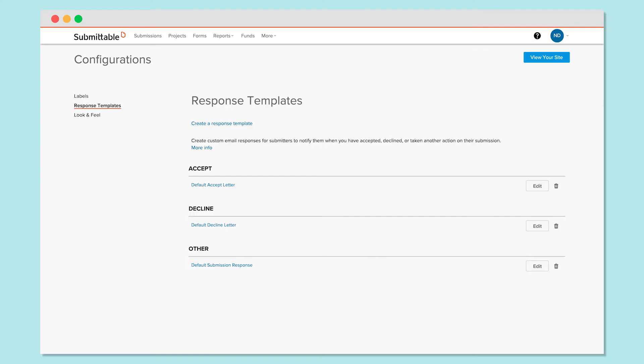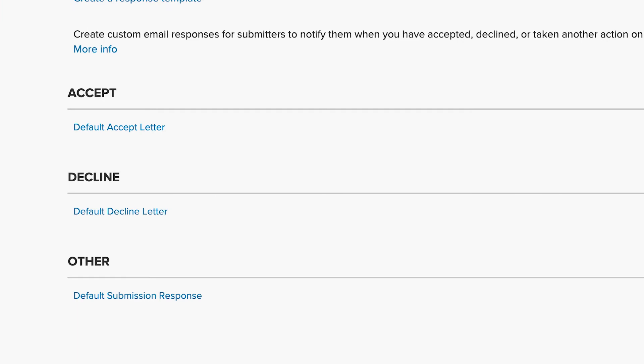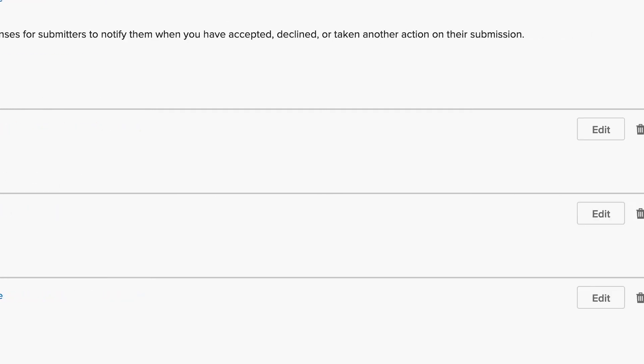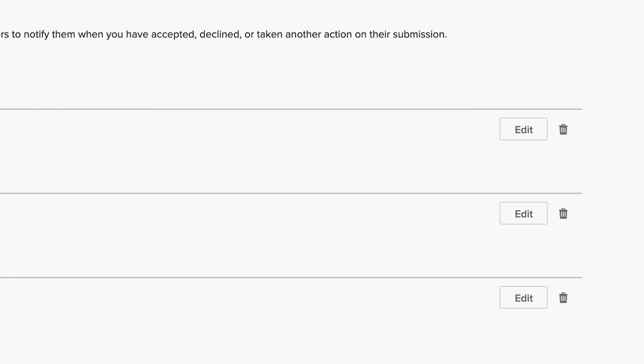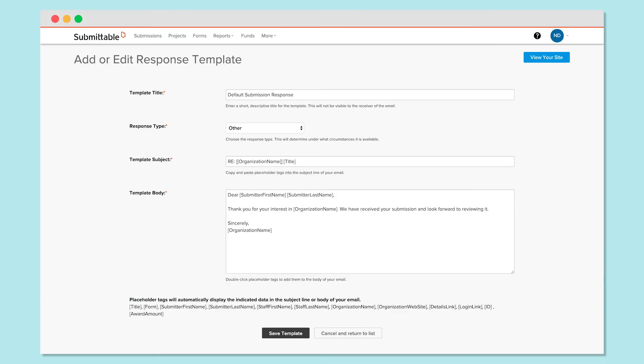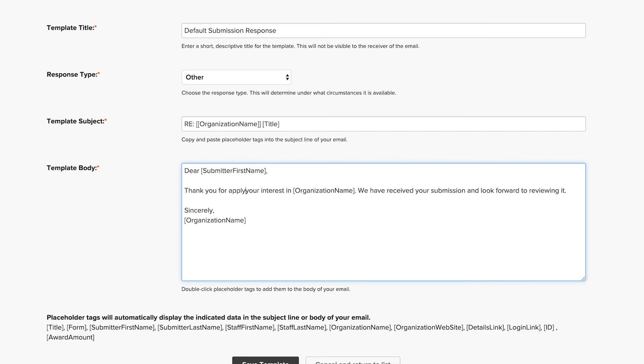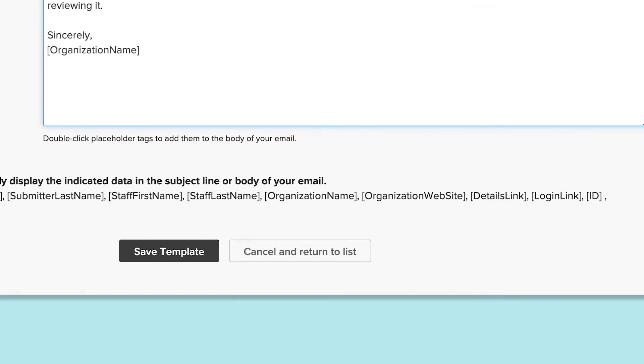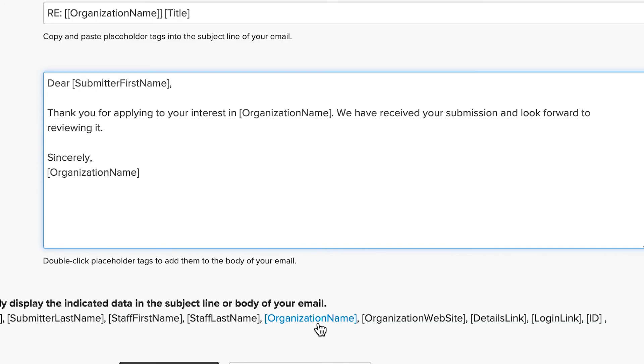To customize this template, click Default Submission Response or Edit. Here, make any edits that you wish. Pull individualized data, such as the submitter's name, the submission title, or the name of the opportunity, into the response by double-clicking the placeholder tags below.